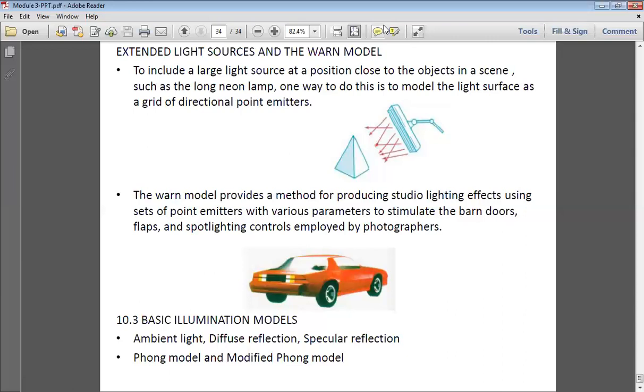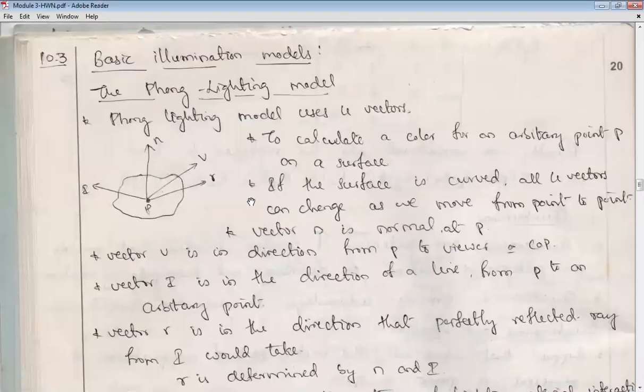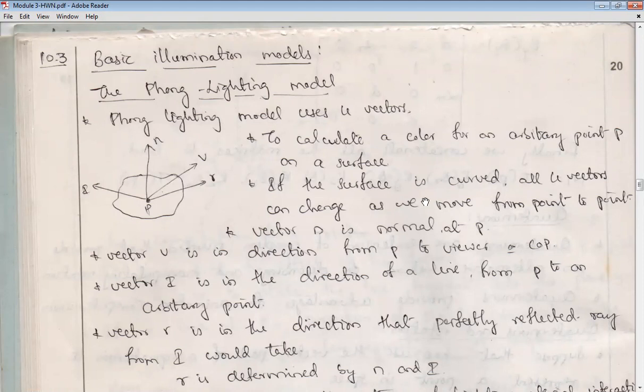In the basic illumination models, we will look at the Phong lighting model. In this model, we come across three important terms: ambient, diffuse, and specular. Before going into these terms, let us understand what this lighting model is. The scientist named Phong introduced these lighting models.